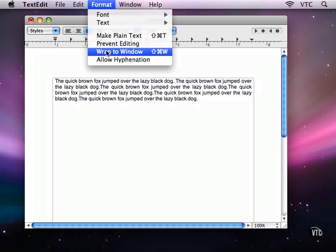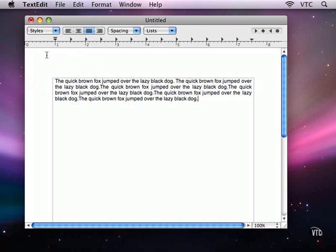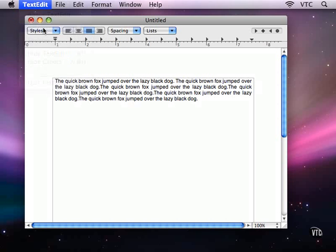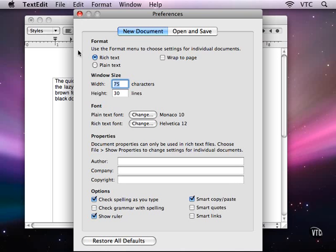So that's the difference between wrap to window and wrap to page. Most of the time, if you're going to be printing out documents, you want wrap to page, not wrap to window. Let's take a look quickly at the preferences that you can set, because that's one of the things you can configure in the preferences.